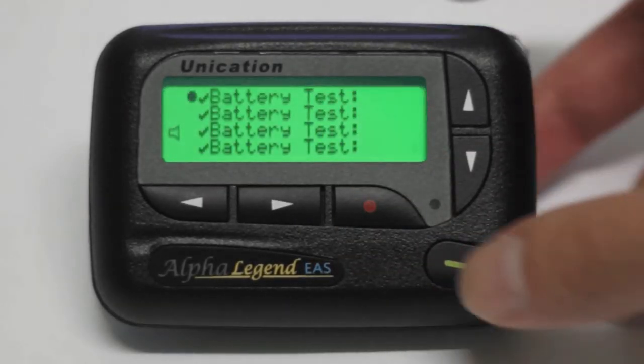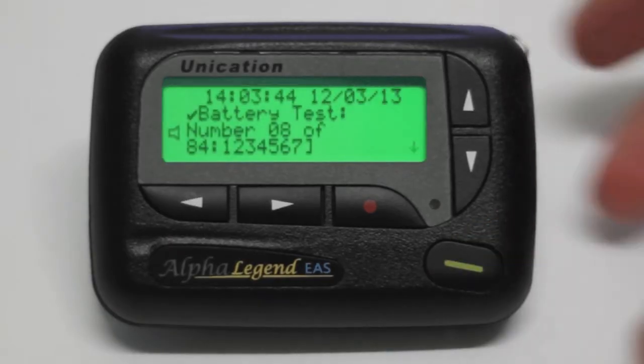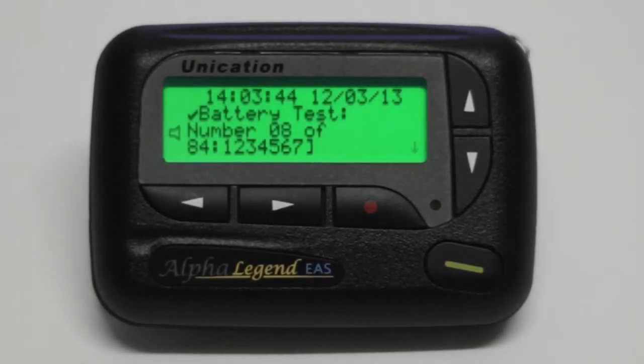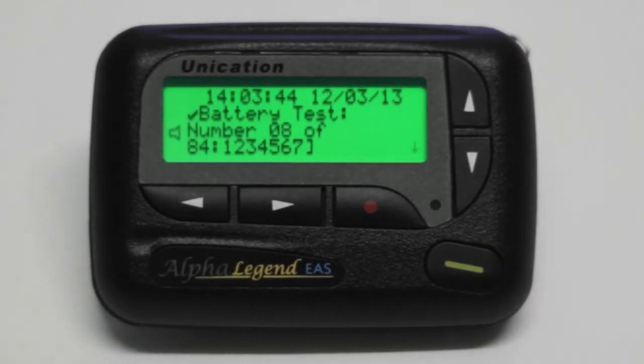To read a message, you must press the green button. It will appear as red once you have opened the message.